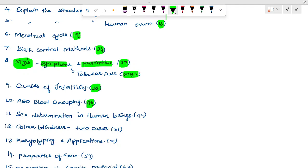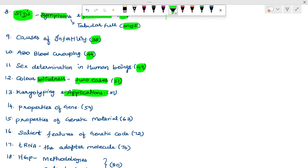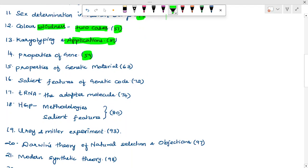ABO blood grouping — page 46. Sex determination in human beings — page 49. Color blindness — 2 cases, mostly 3-mark — page 51. Karyotyping and application — mostly 3-mark — page 51. Properties of genes — 3-mark question — page 59. Properties of genetic material — page 63.